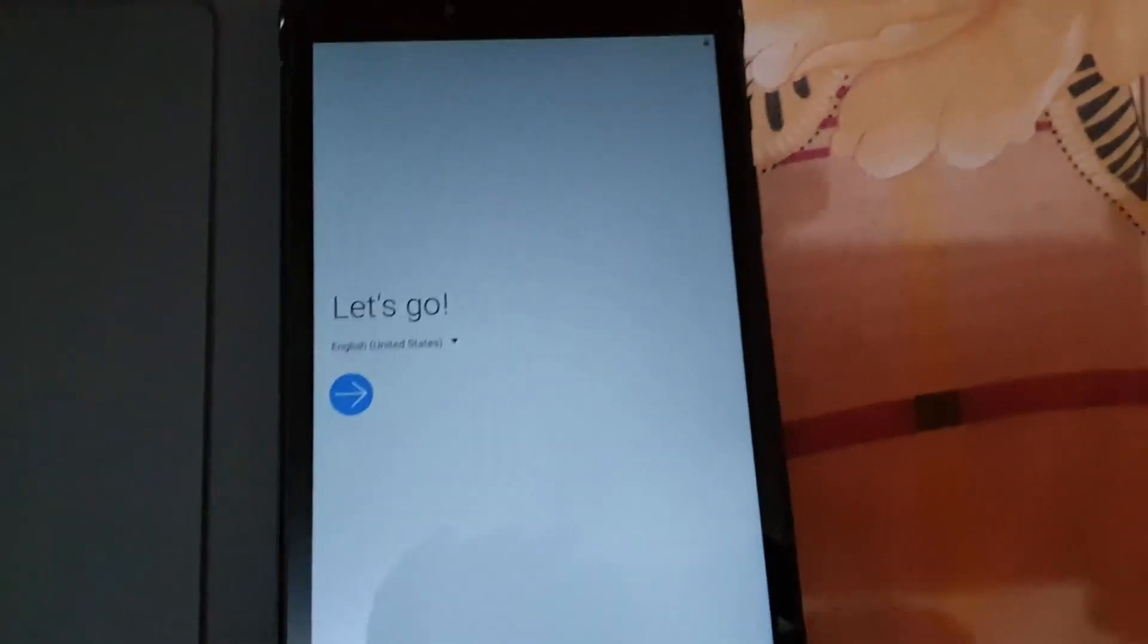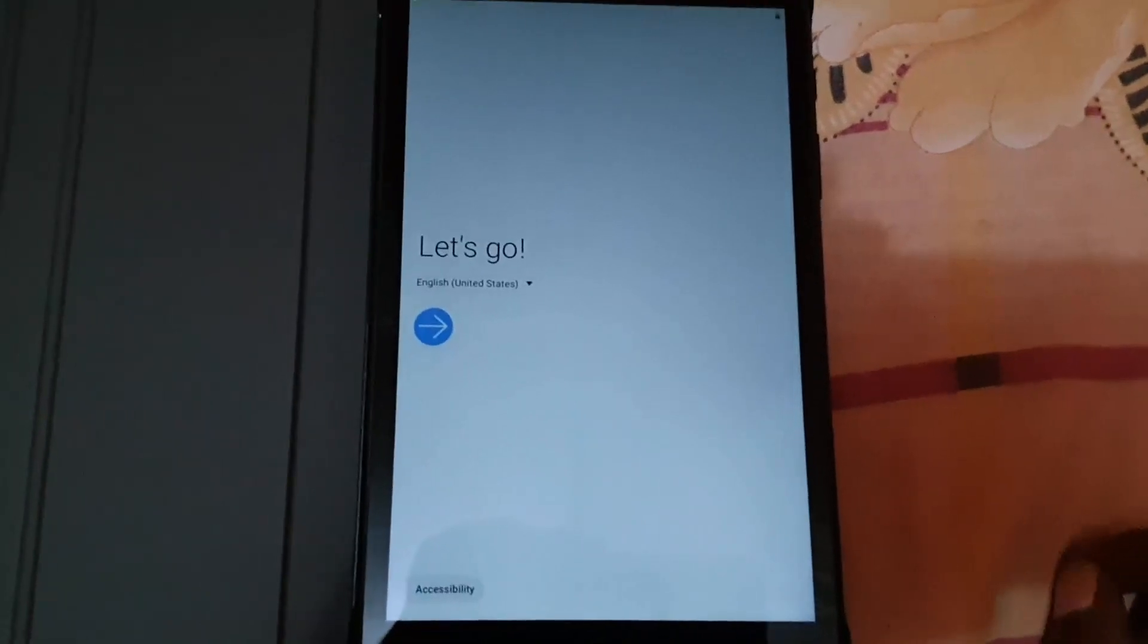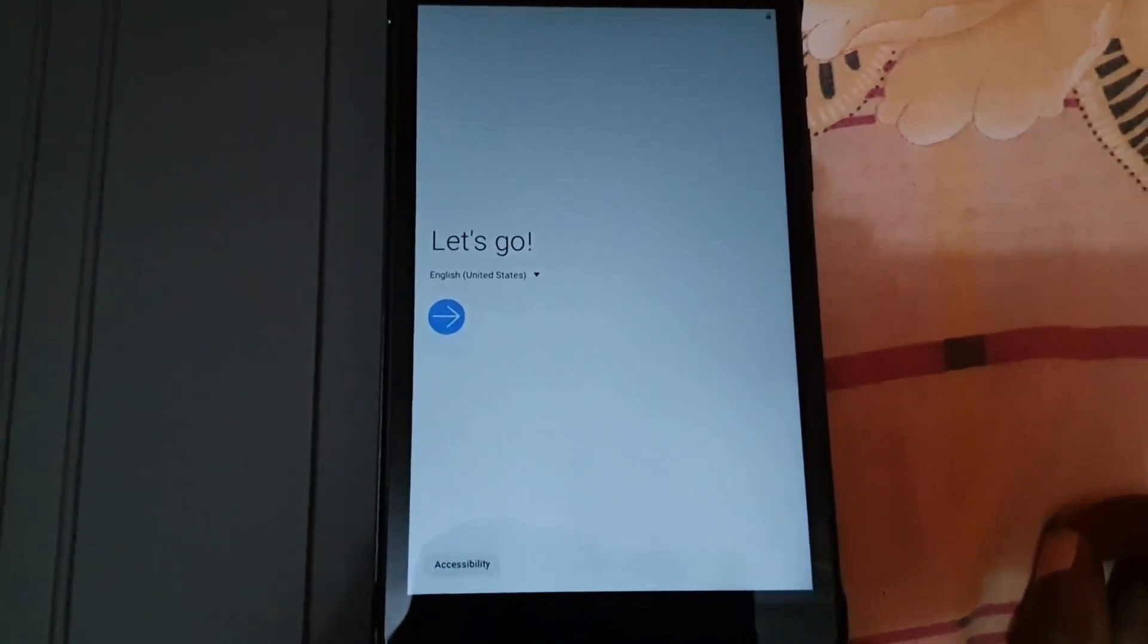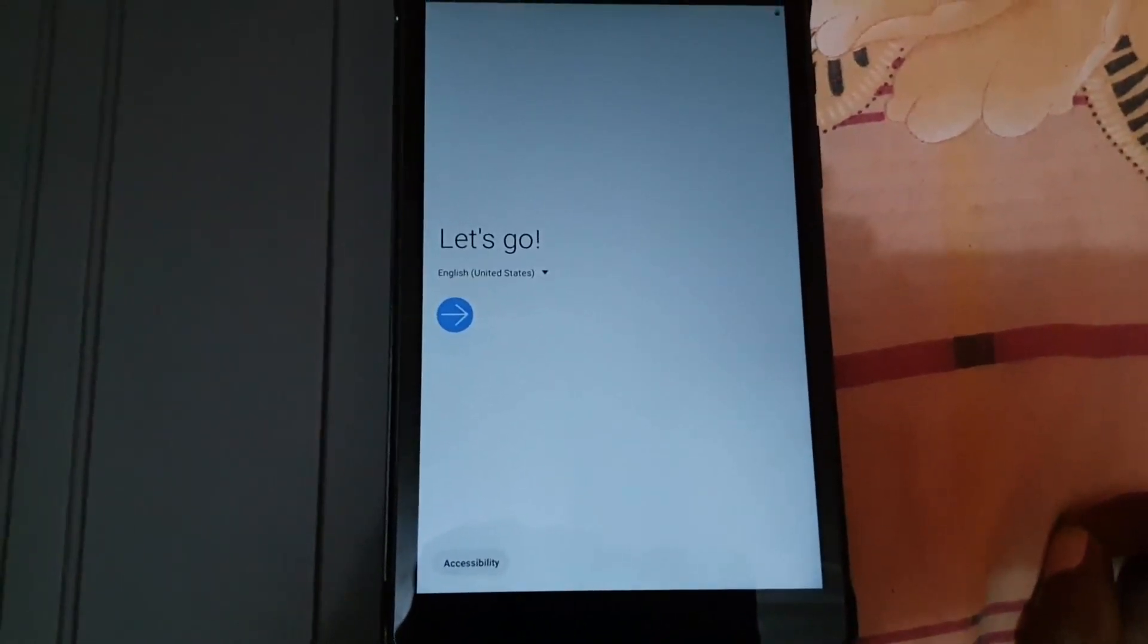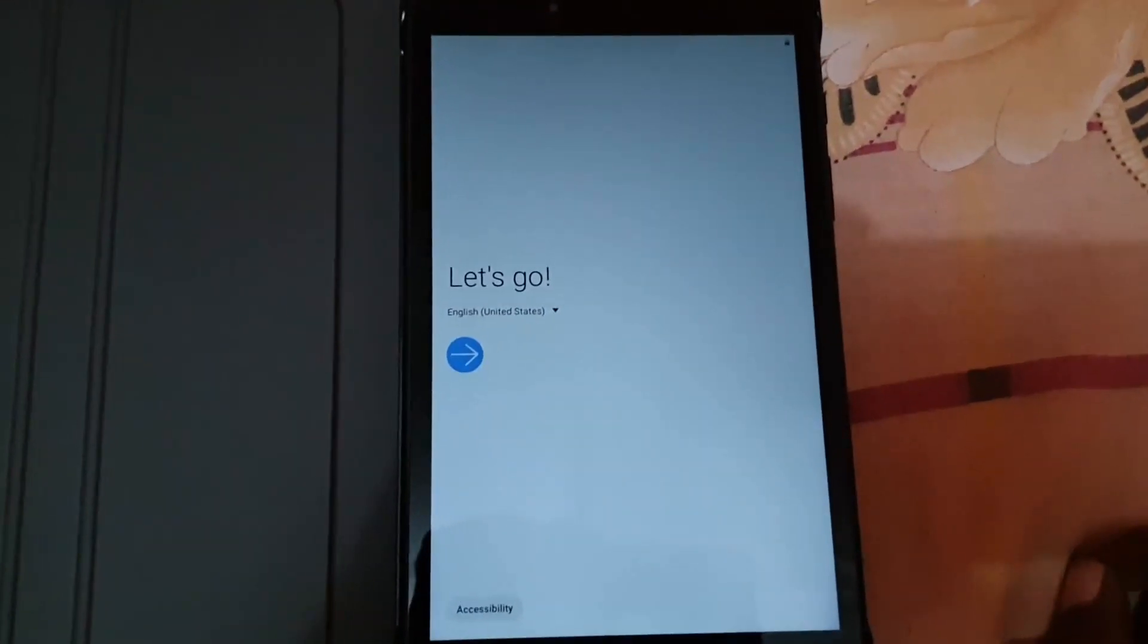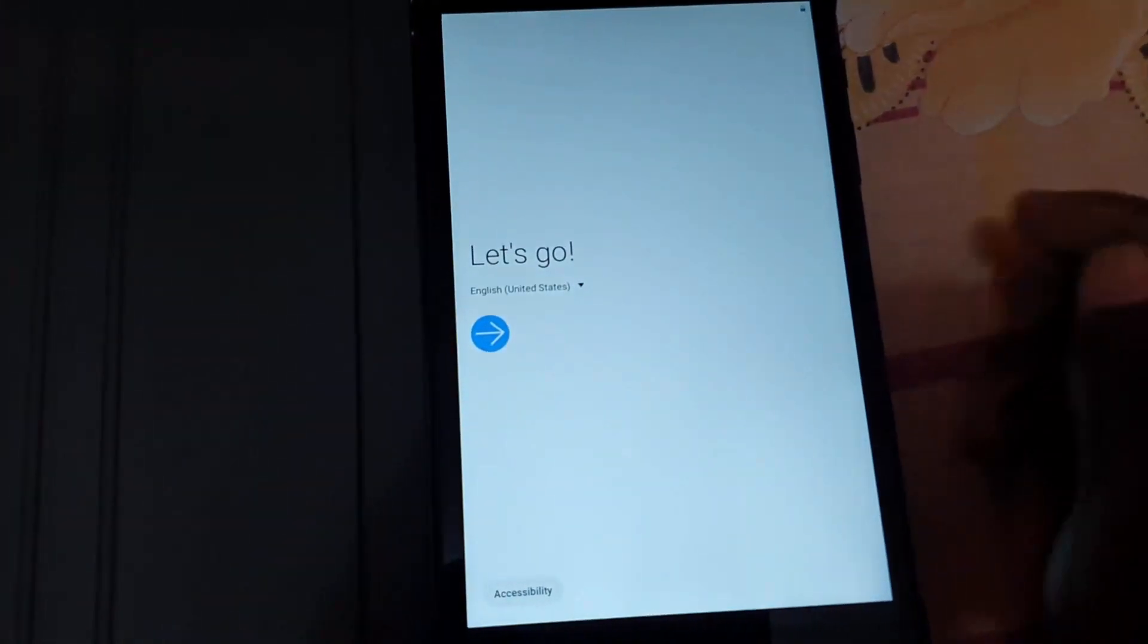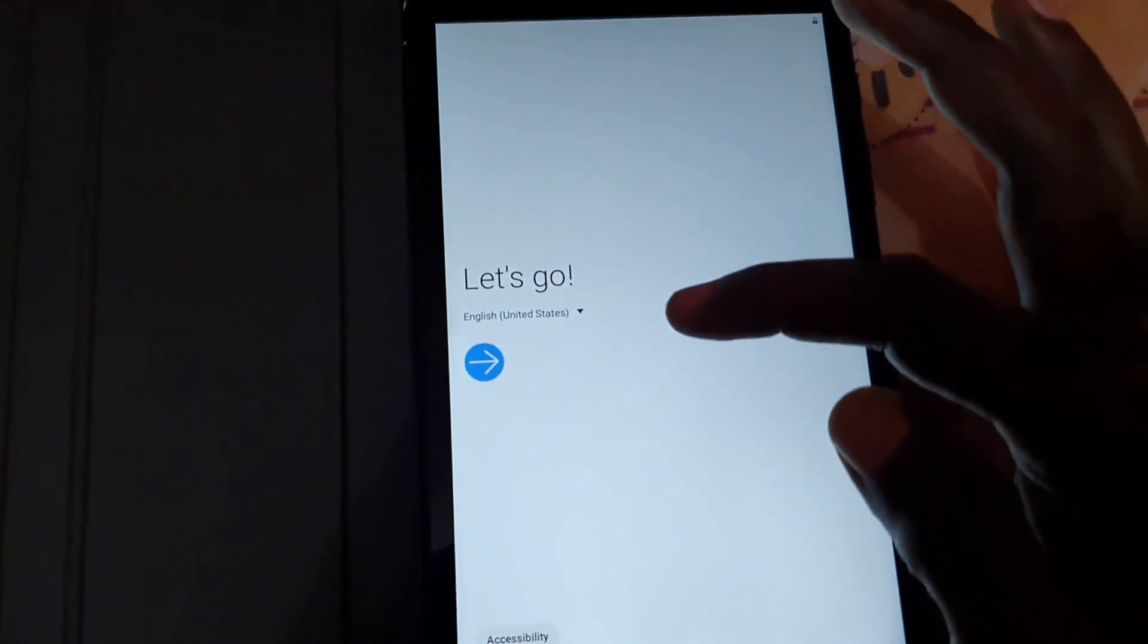This is how to set up your tablet for first time use, straight out of the box for the Tab A or other Android devices. First, you're going to choose your language. You should see this screen after powering up your device, so go ahead and choose your language.